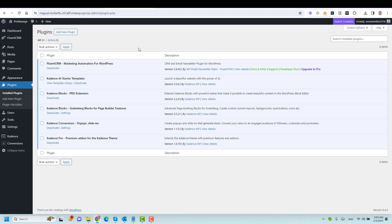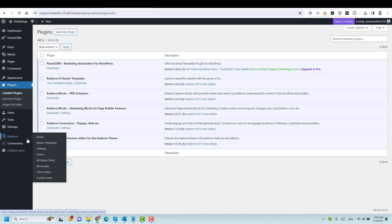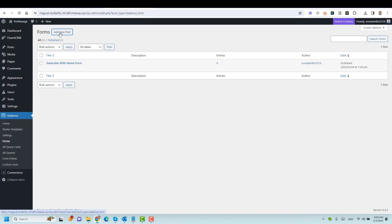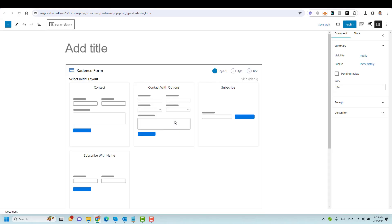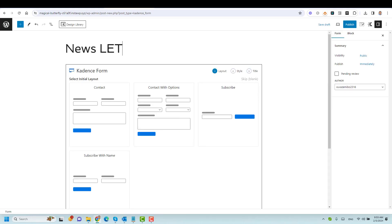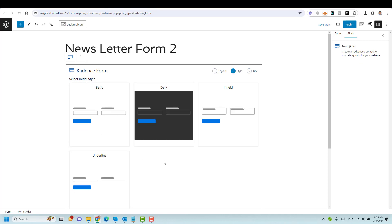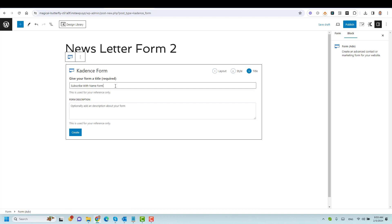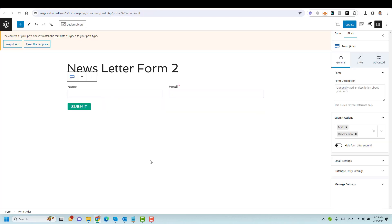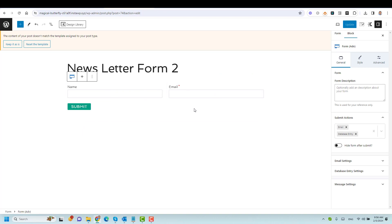The first step is to create our opt-in form. To do this, I go to Cadence and choose Forms, then click to add a new post — which means adding a new form. I'll give it a title like 'Newsletter Form Two', then choose the subscription layout with a name and email address field, select the basic style, and click Create. Now we have the email and name fields ready.